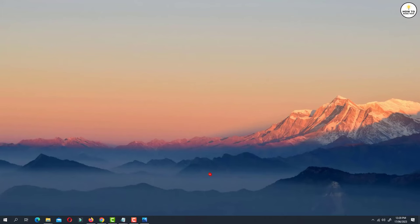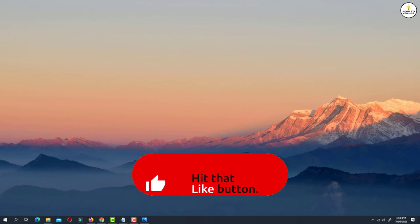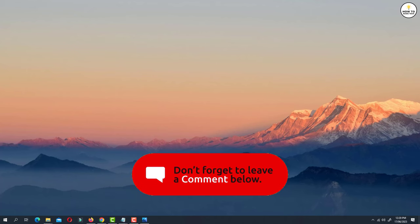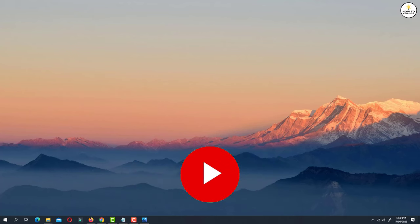If you find a video helpful then like the video, share with your friends and subscribe to my channel. Thanks for watching and I will see you in the next video.